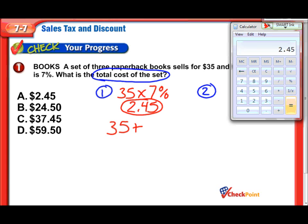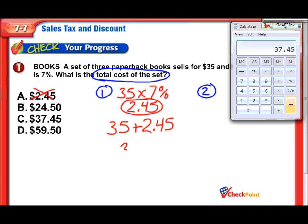Notice that $2.45 might seem like an answer choice, but it's not our answer because we're not just supposed to find the tax — we're supposed to find the total cost of the set. So, to finish this up, we need to add that tax to the original price. We'll add that $35, and there we go — $37.45. That's our true answer.